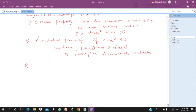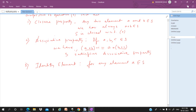The third is the identity element. For any element A belonging to S, we can find an element E belonging to S, such that certain conditions hold.